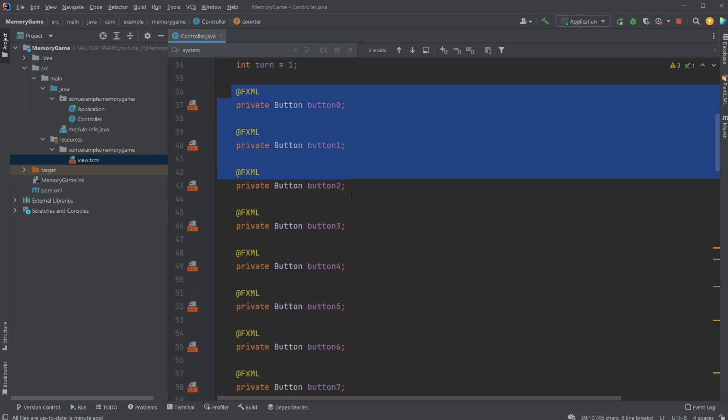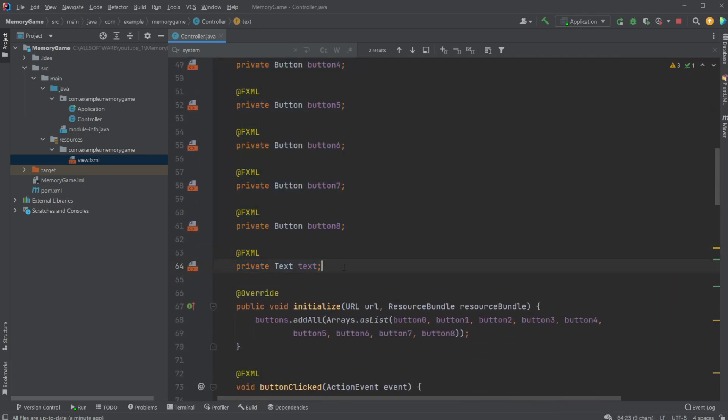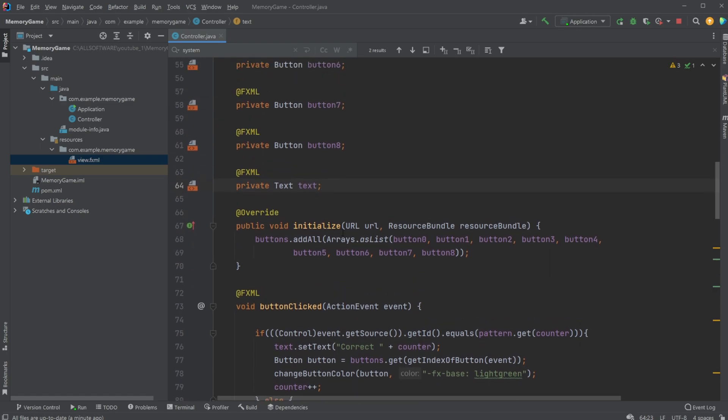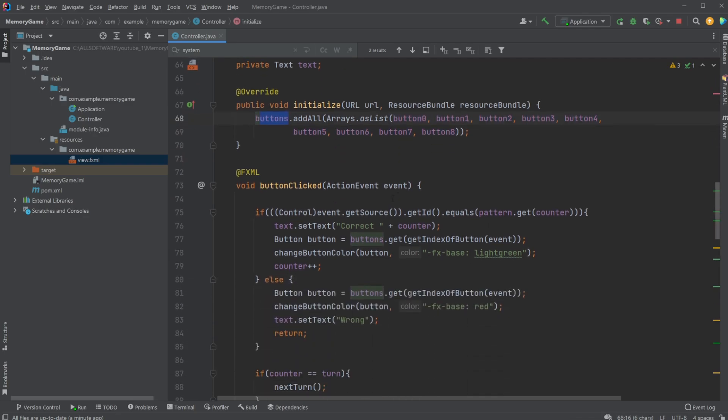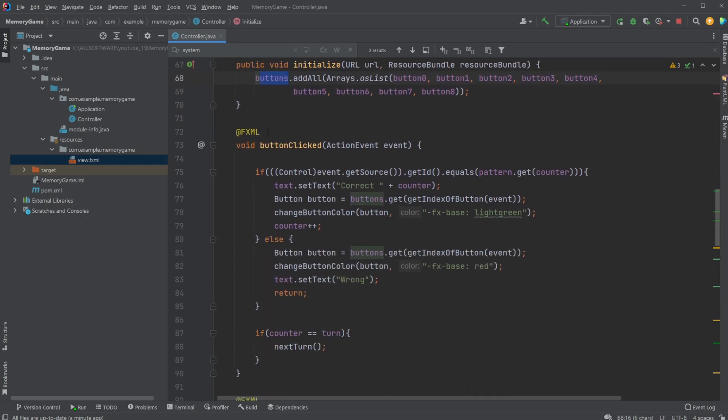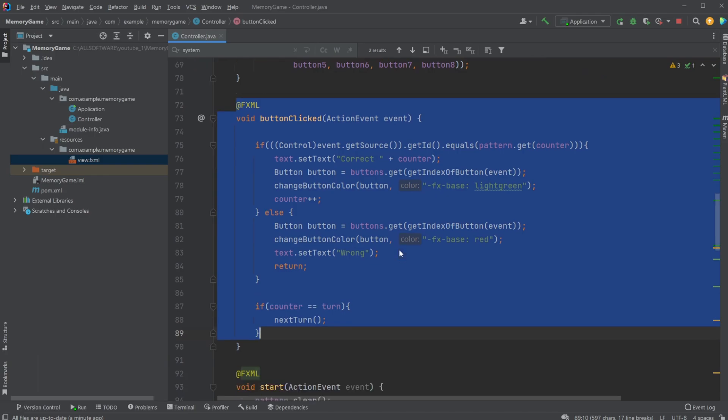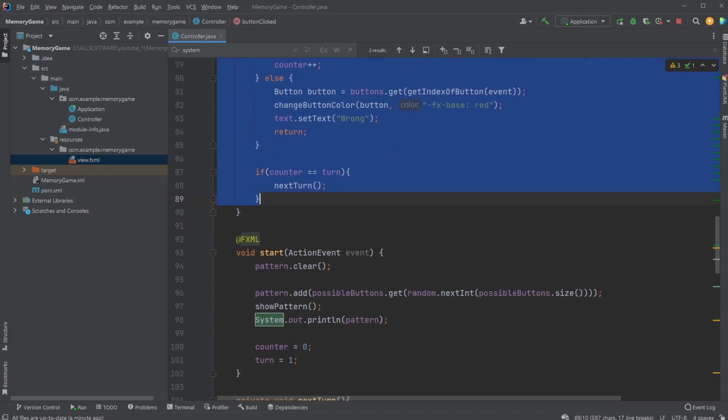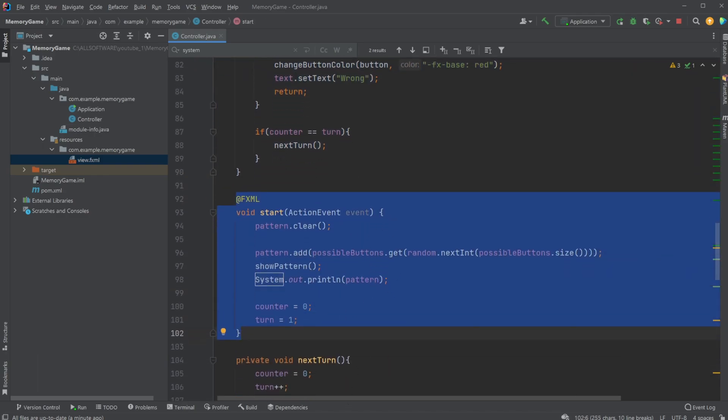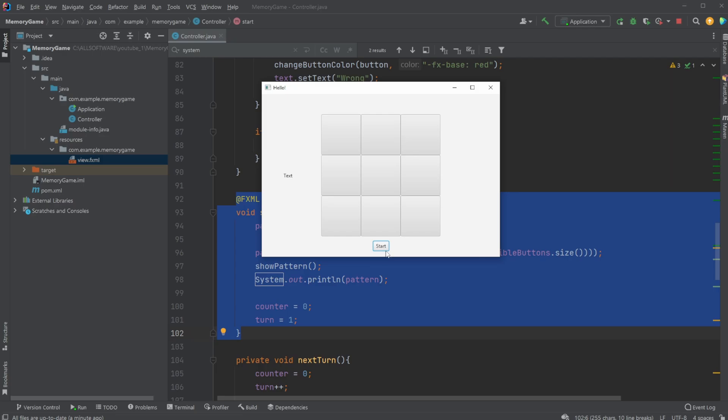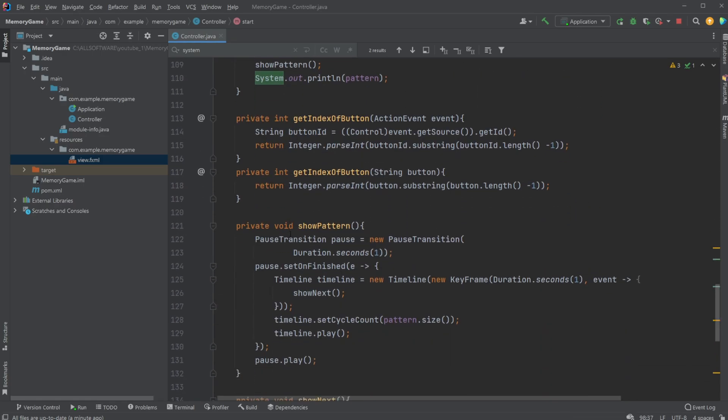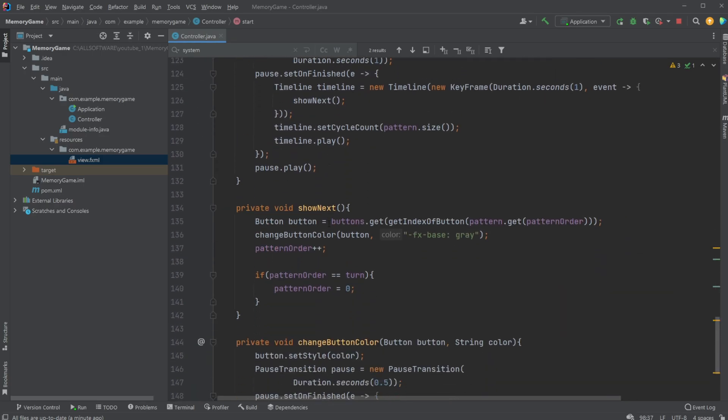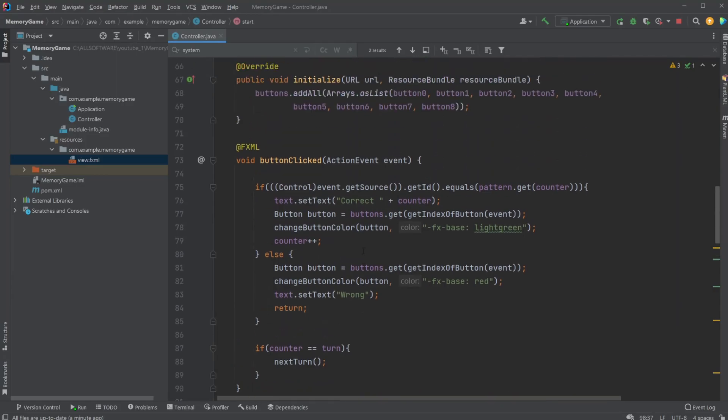We then have all my buttons, we have the text, we then inside initialize, we simply just add all our buttons after they've been loaded on the screen to this buttons list. We then have the button clicked method, which is very central. We then have the start method, which is called by this start button. We then have a bunch of extra helper methods to kind of run most of it.